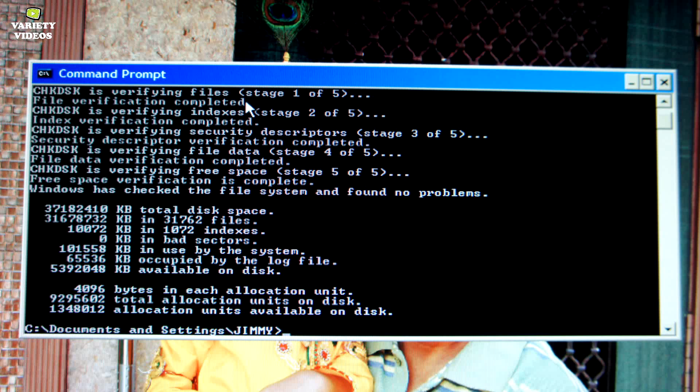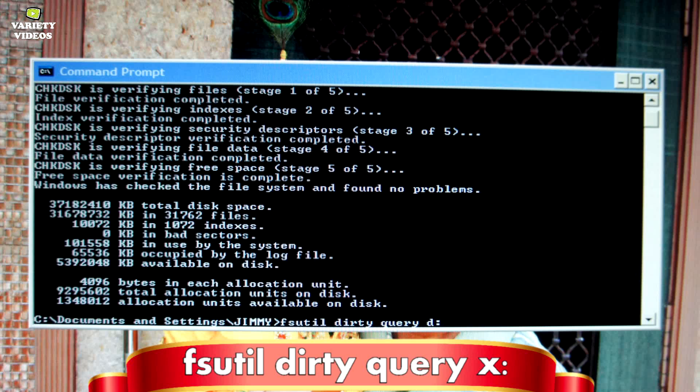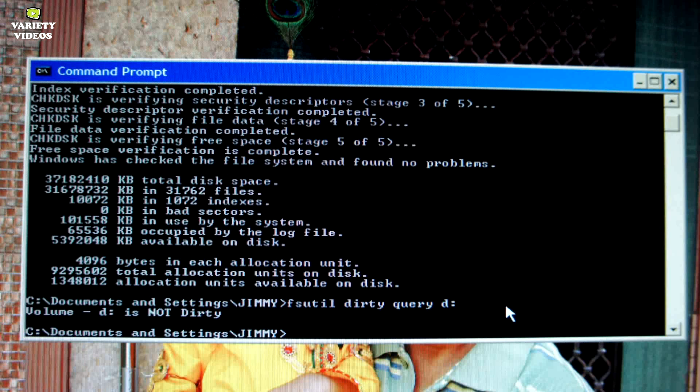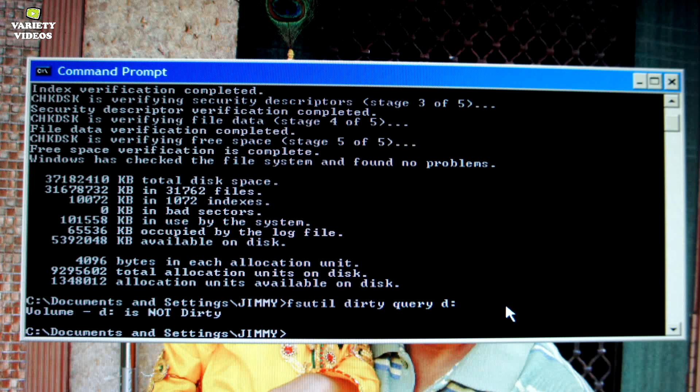When it's finished, check if your hard drive is still dirty or not by issuing the following command again. Remember to replace the x with the drive letter of your hard drive. Now you can see that my hard drive is not dirty.